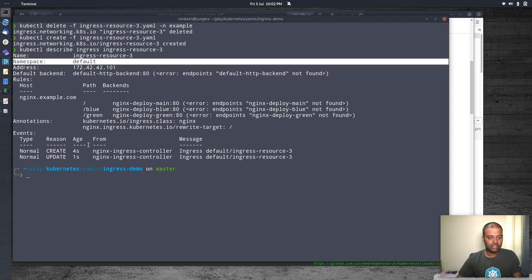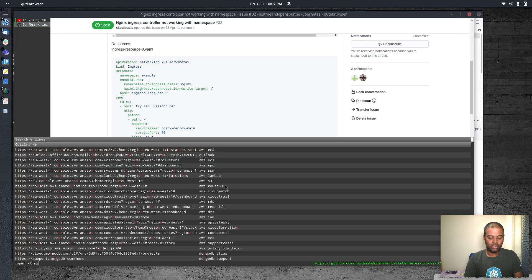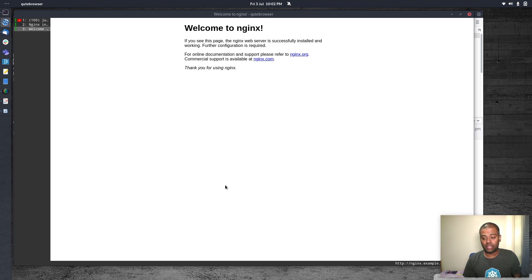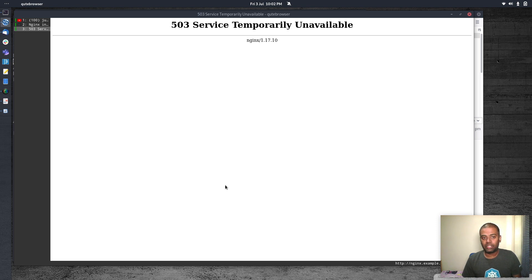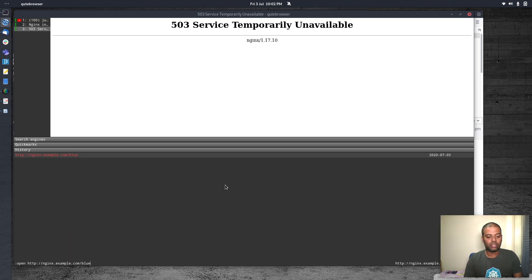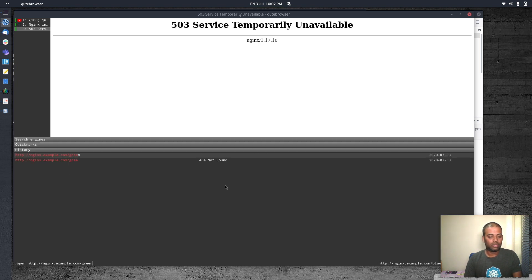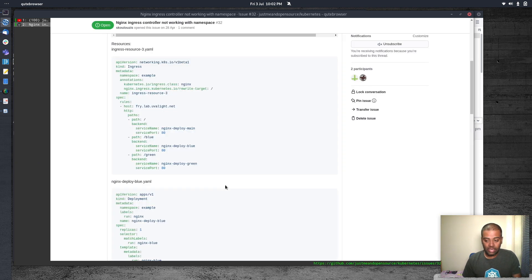Let's try and access nginx.example.com. We can still see it initially but that's from the cache. If I refresh, it shows 'service temporarily unavailable'. The routing is not actually working. Let's also try the other URLs — slash blue, same result. Slash green — same. So it's broken.